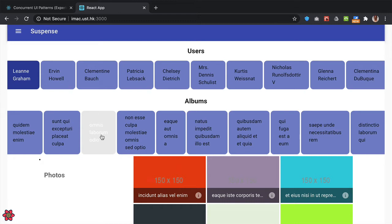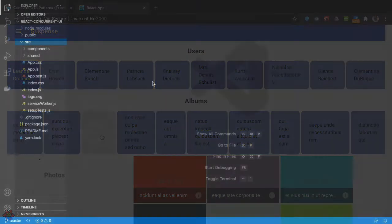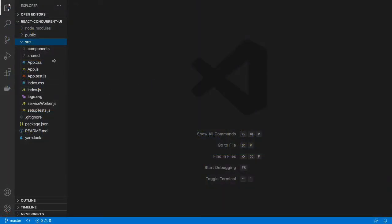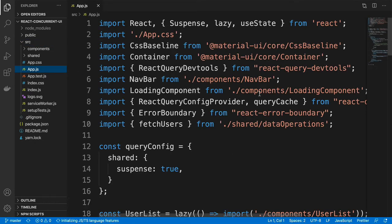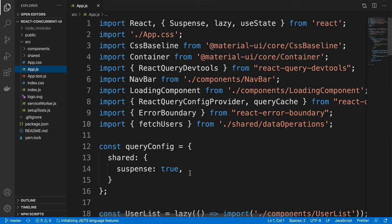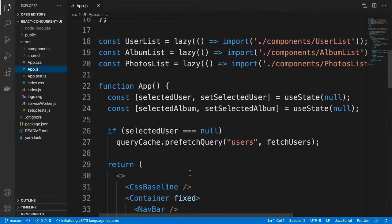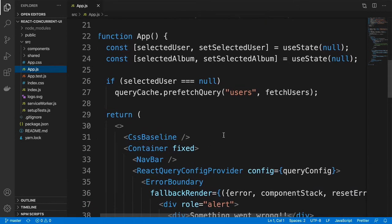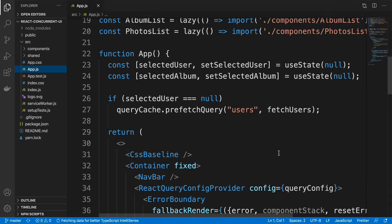Let's examine how we can make use of this in our React application. Going to the source code in Visual Studio Code, let's take a look at our application. Let me open the app.js file. In the app.js file, we are querying the data from a server. I'm using the React Query library for fetching data from the server here.